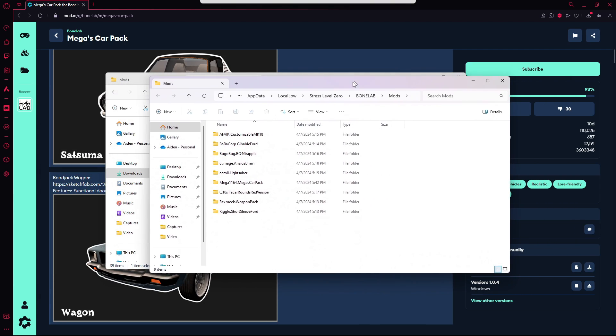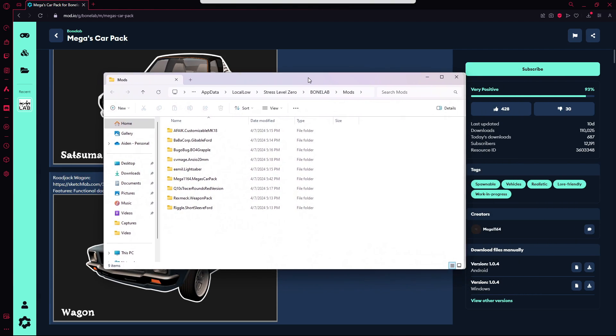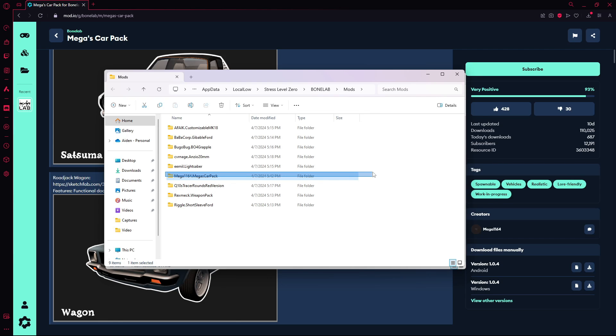Okay, it should open up after that. And as you can see right over here, that's where the car pack is. So now when you open up the game, it should be there.